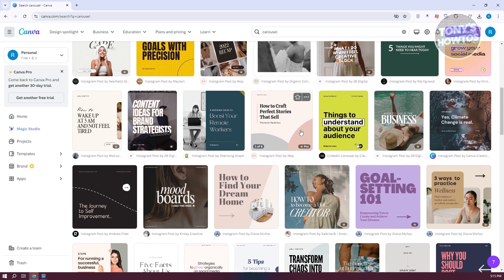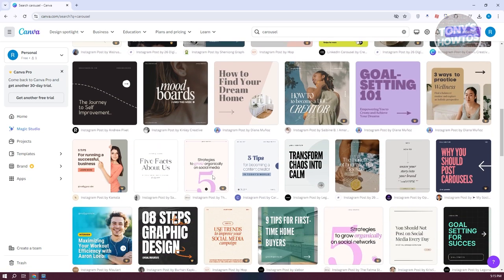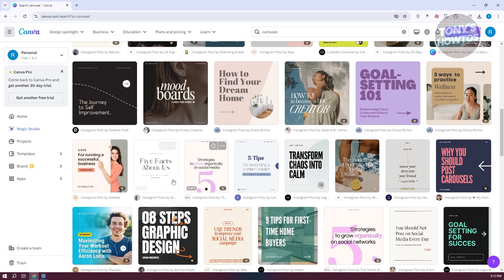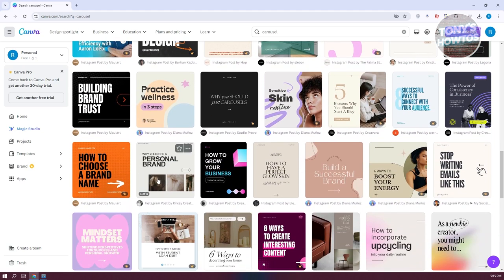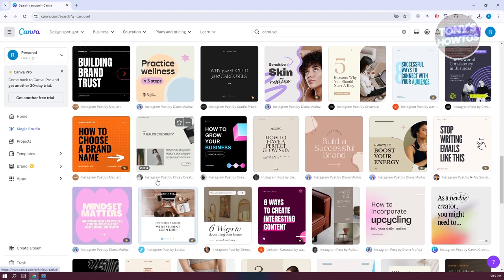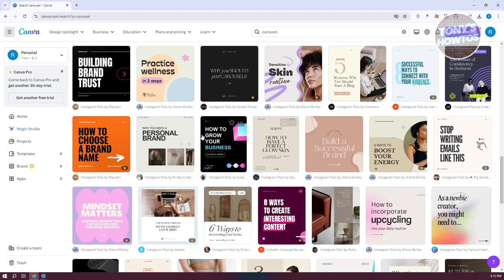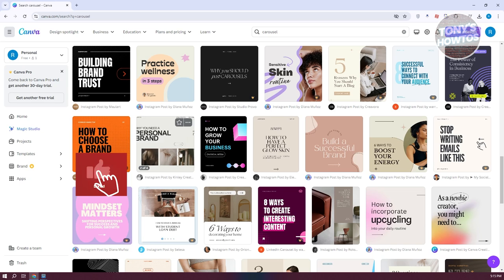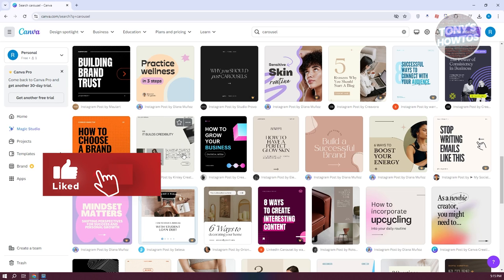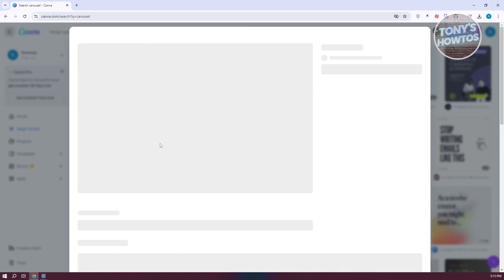Go ahead and search for a carousel design you want to use. For example, maybe I want to use one of the options here. You can see a preview animation showing how it's going to look. Let's go ahead and click on it.